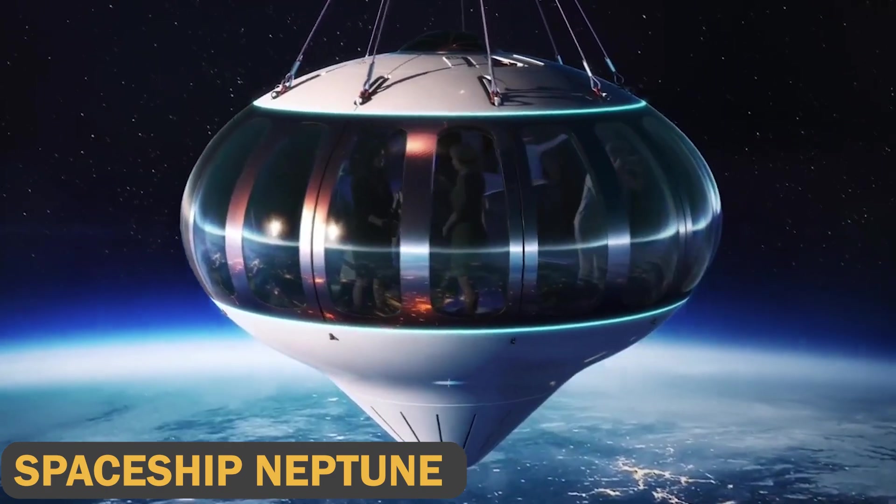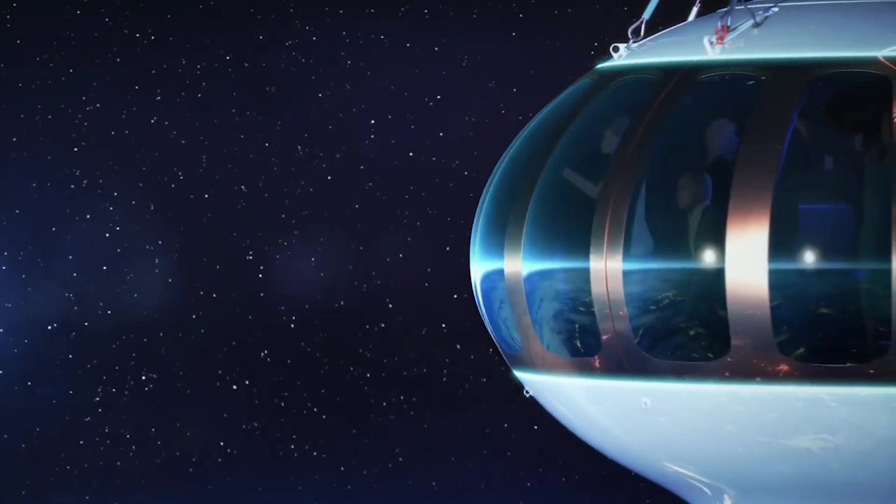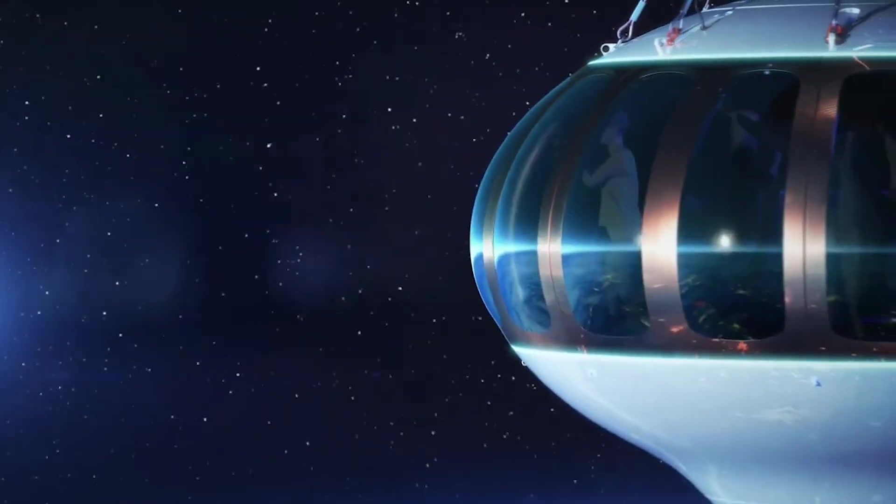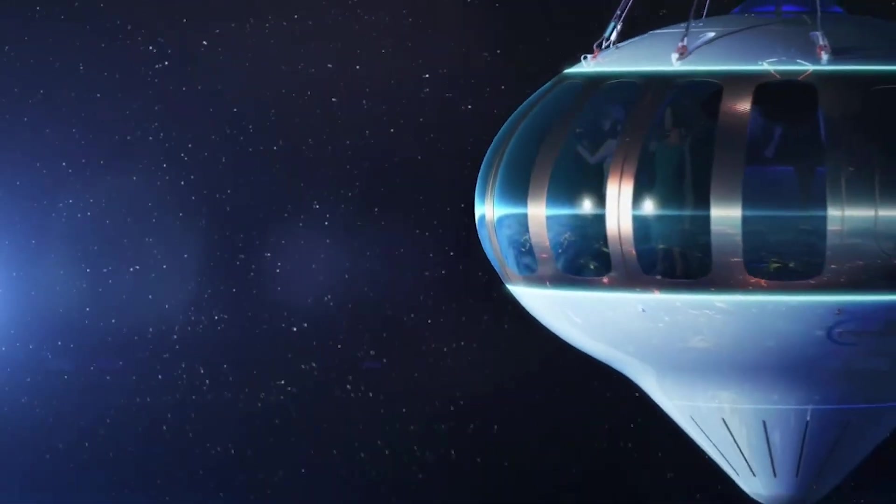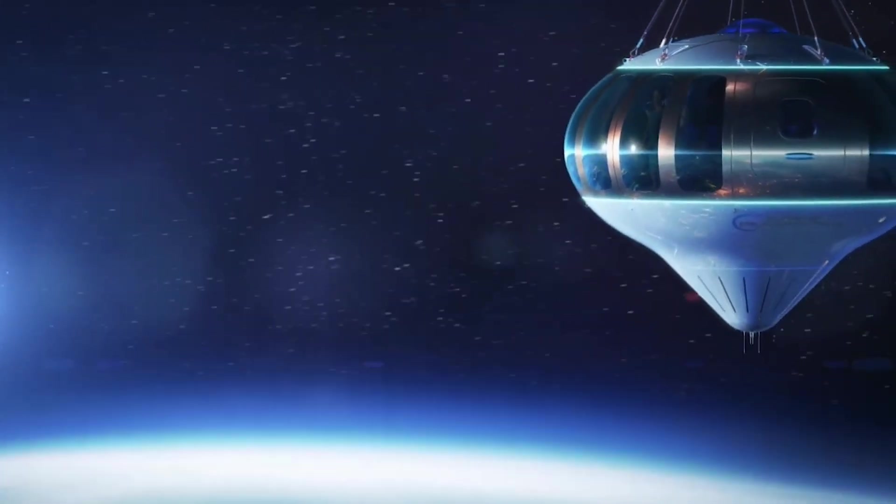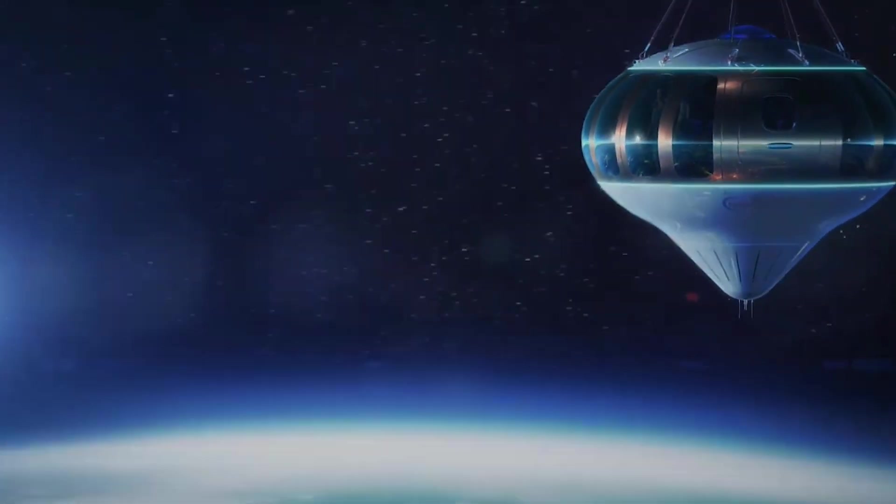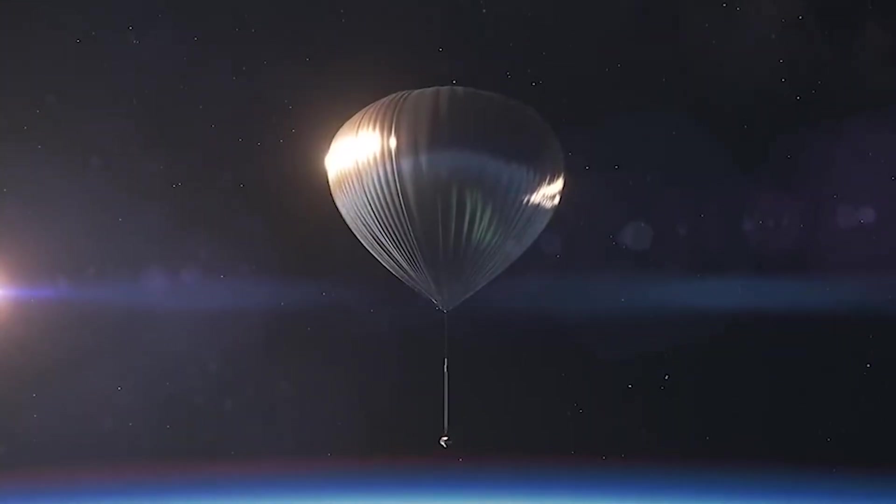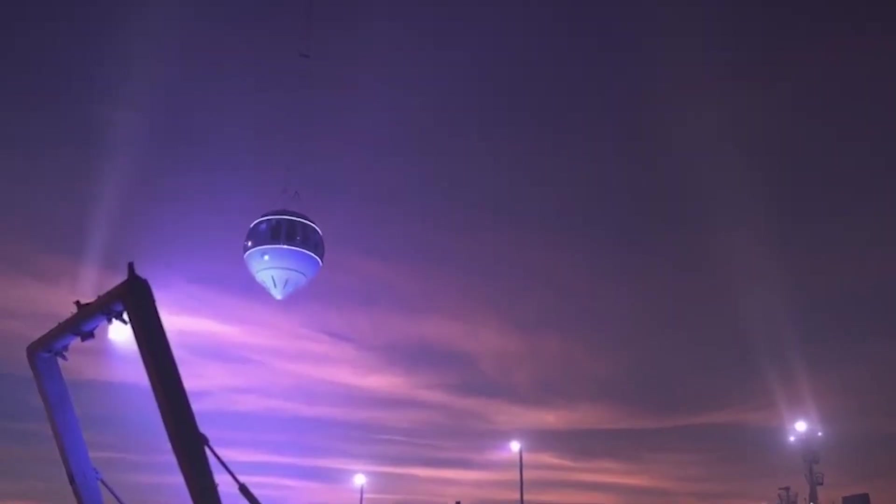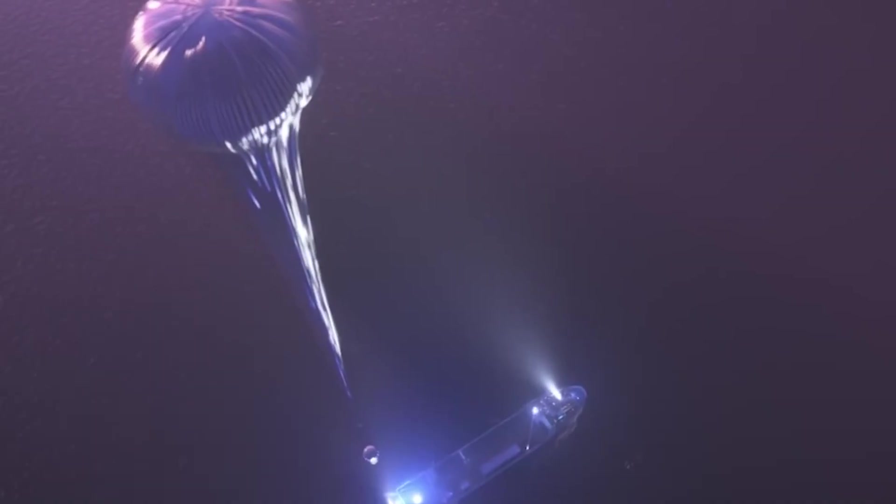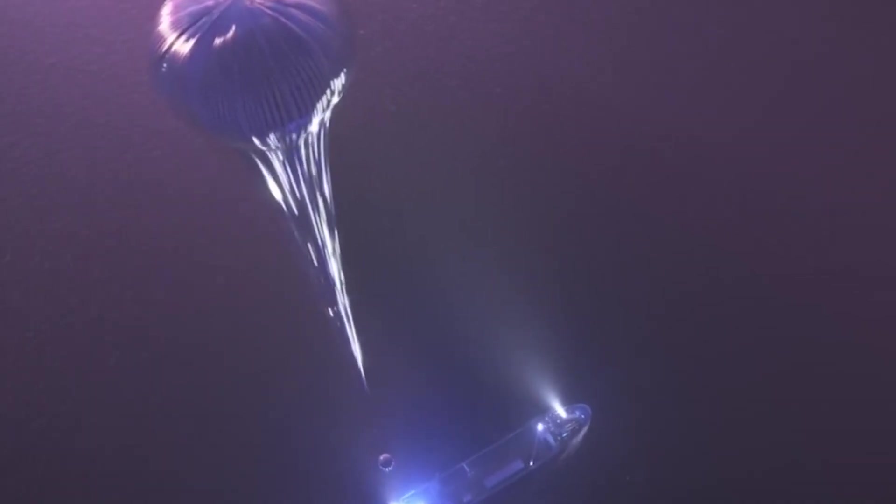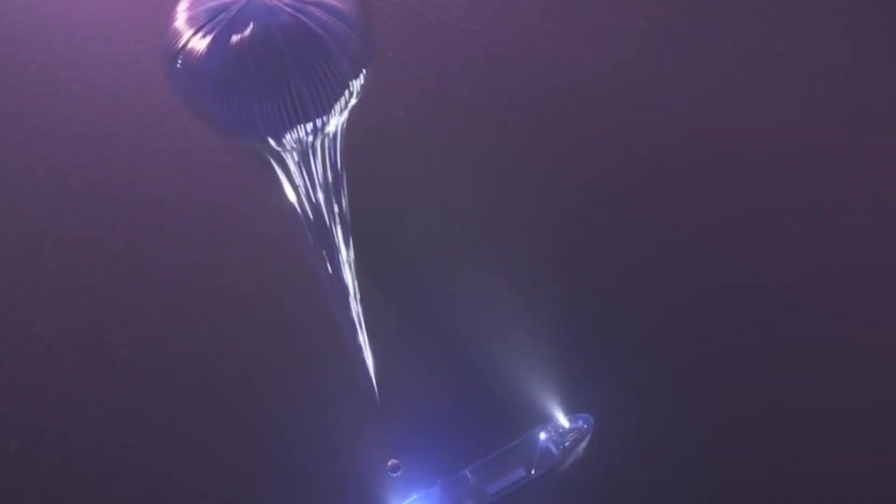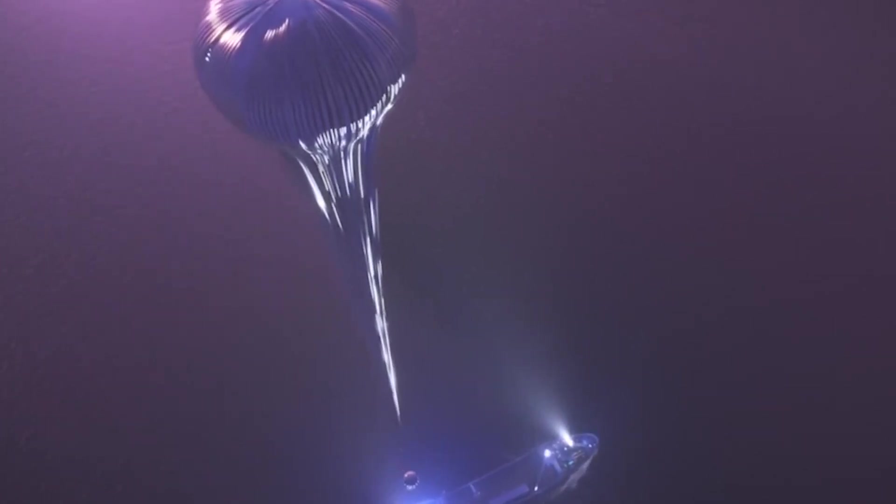Spaceship Neptune. Spaceship Neptune, the largest human spacecraft, will be the most accessible, sustainable, and secure spacecraft on or above Earth. With a 16-foot diameter capsule and 2,000 cubic feet pressurized volume, it will transport passengers about a third of the way to space.